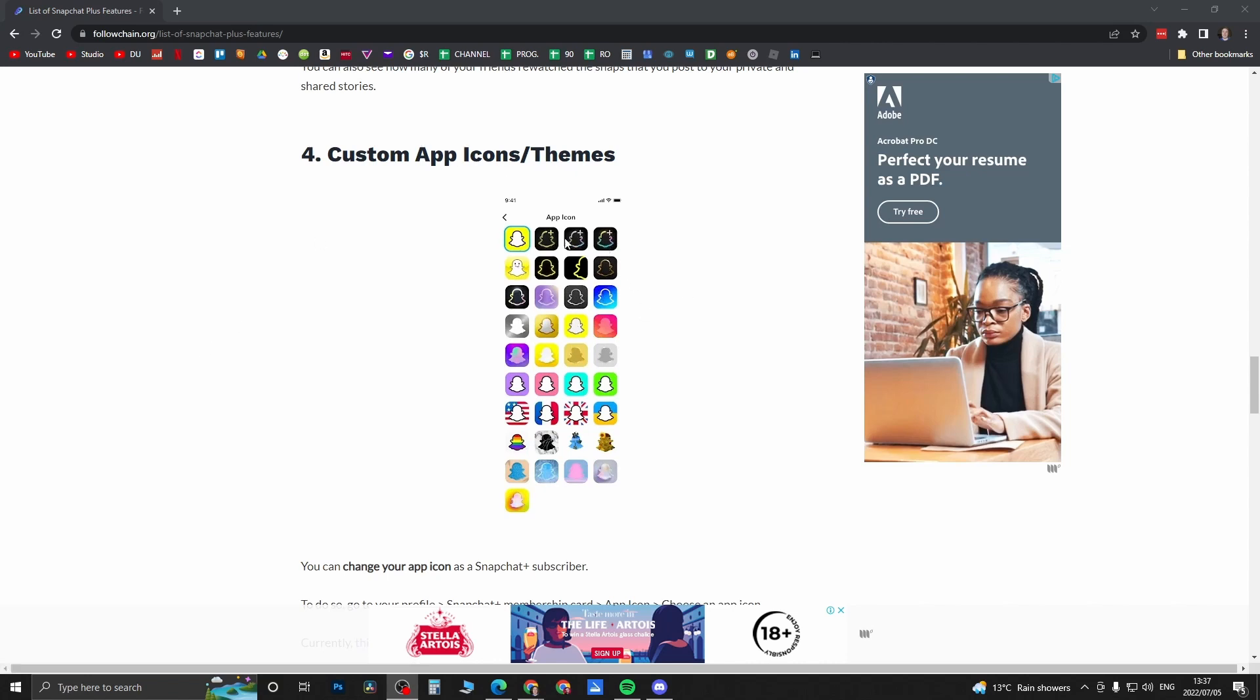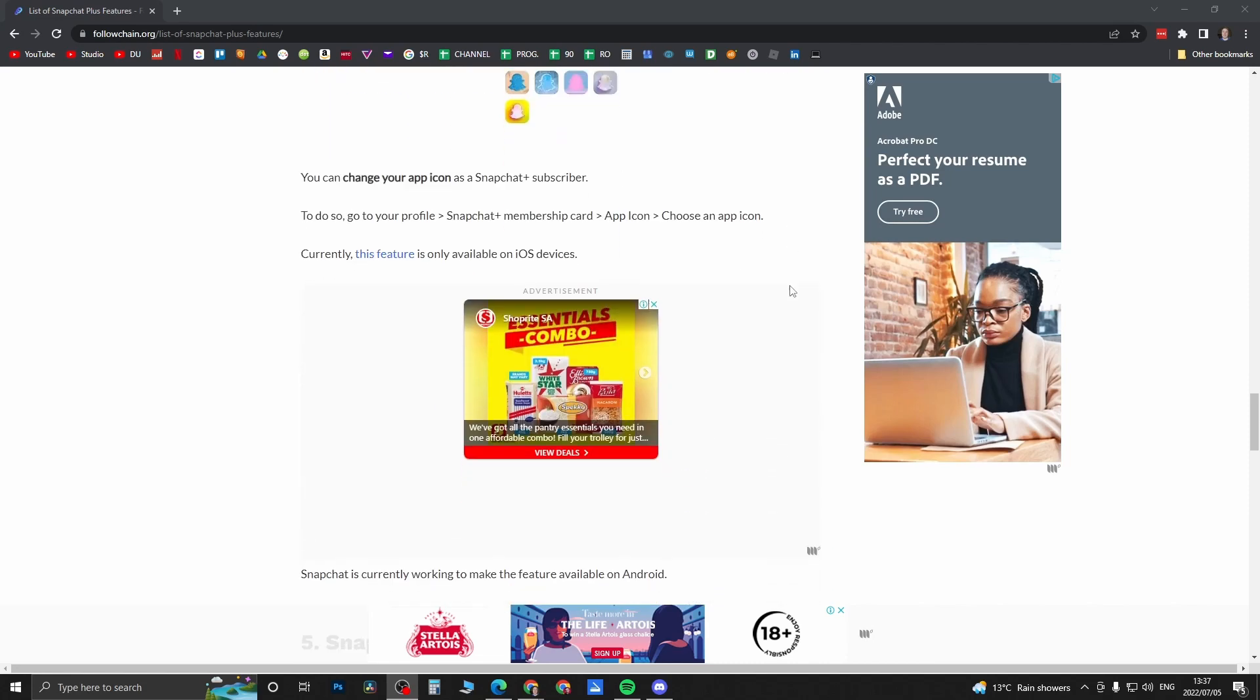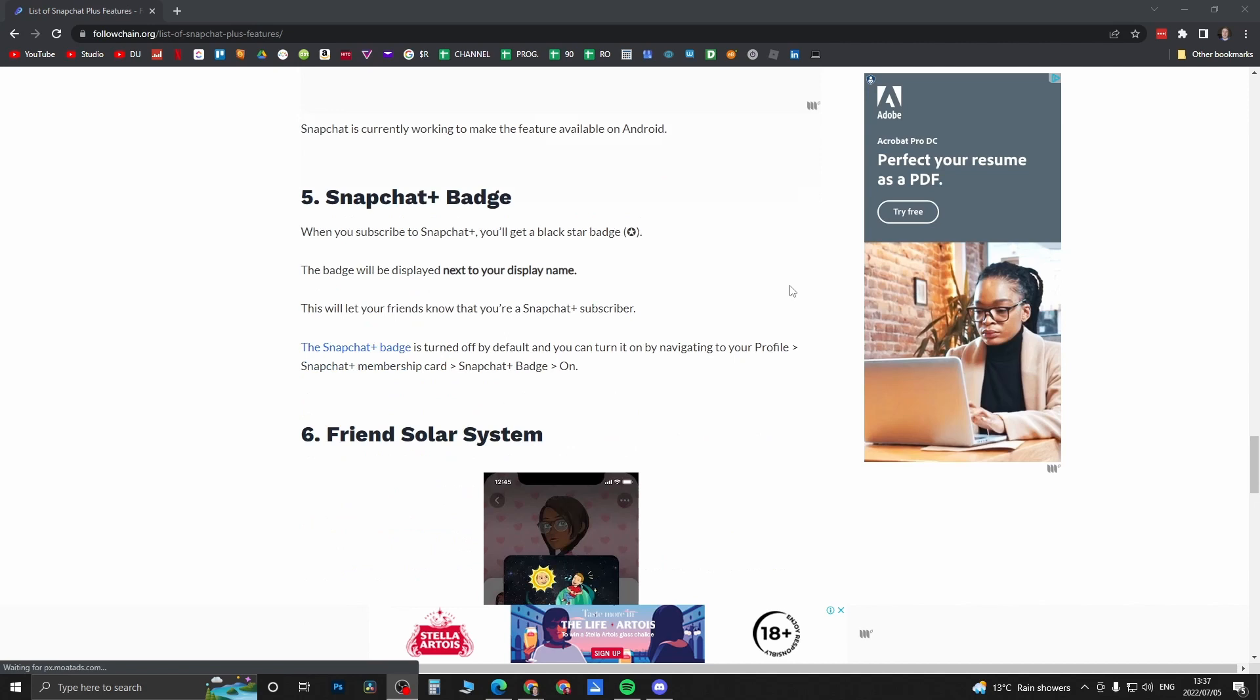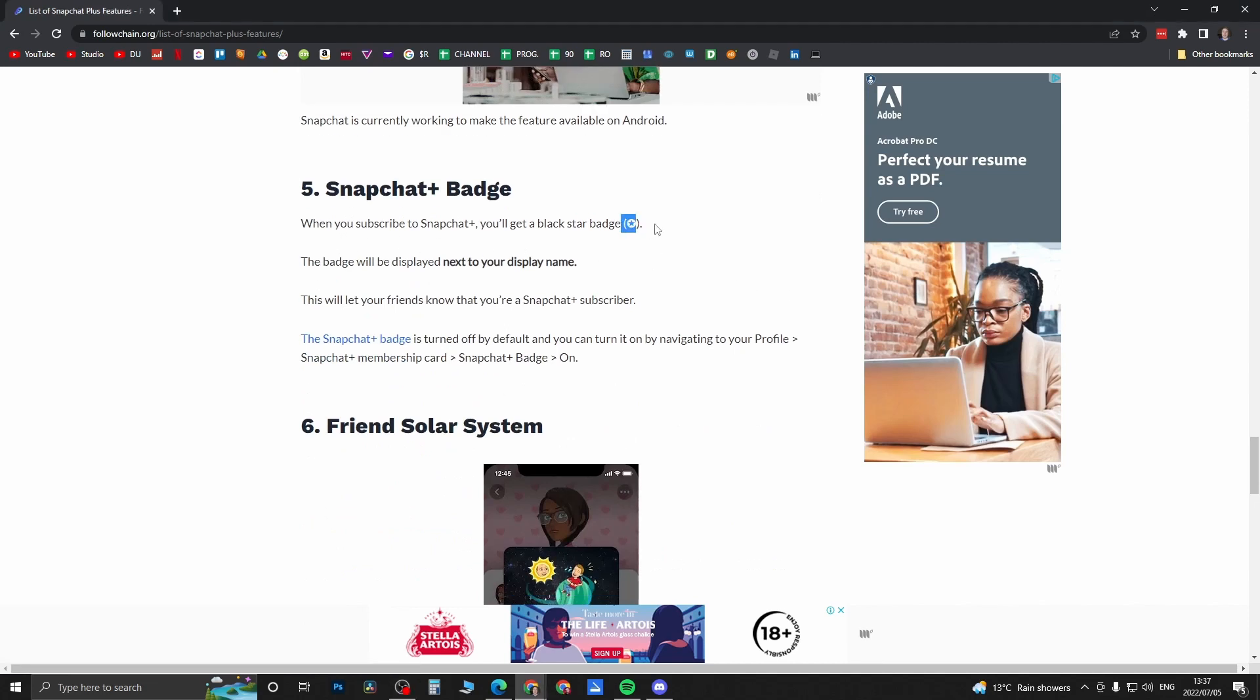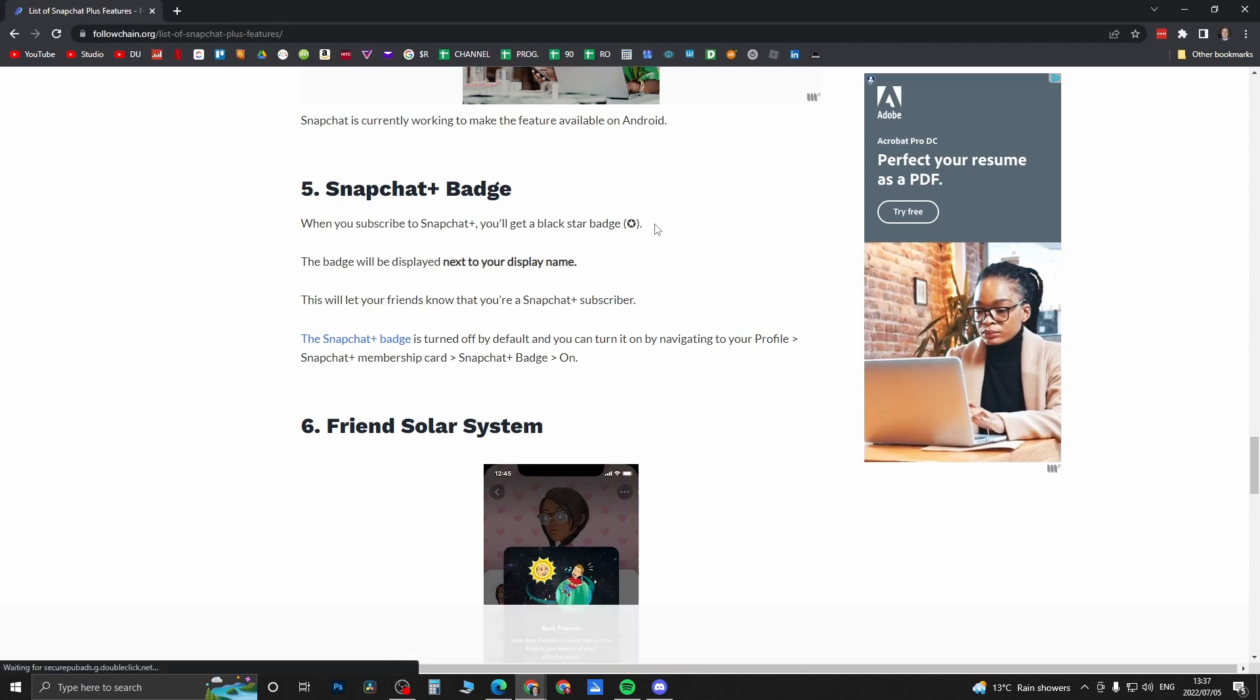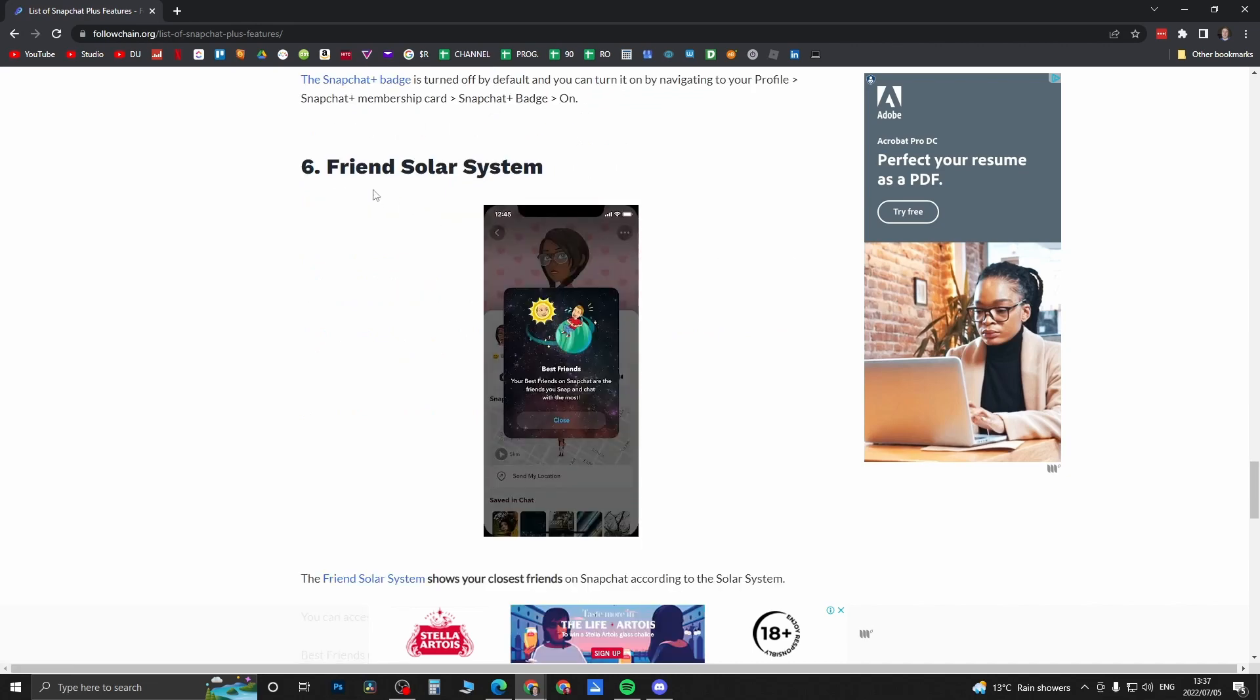Then you get the custom app icons or themes. These are pretty cool icons if you ask me. I would personally go for that second one over there. Then the Snapchat Badge is feature number five, where you get this badge right over there next to your Snapchat username to indicate that you are a premium user.